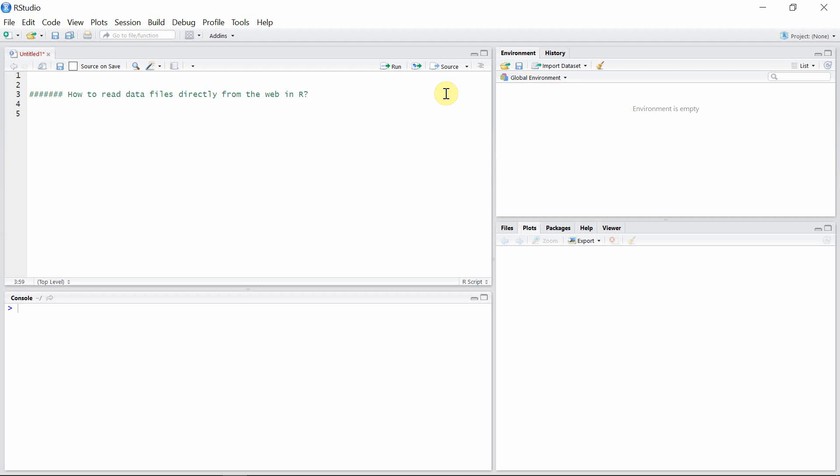Hello everyone, welcome to R Programming Library. In this tutorial, I'm going to show you how to read data files directly from the web in R. We are not going to download any data and read it in R Studio. Rather, we will directly go to a website and read the data from the website in R Studio.